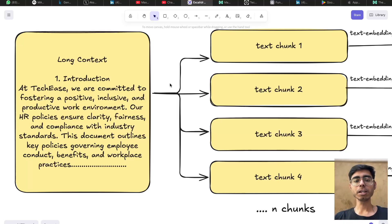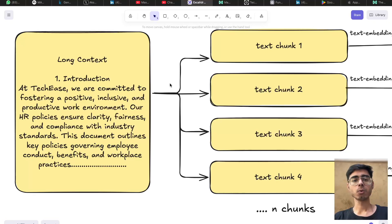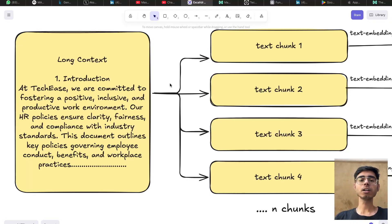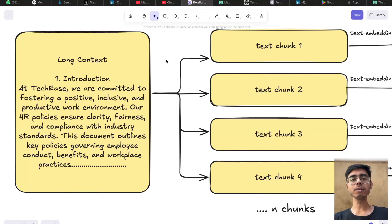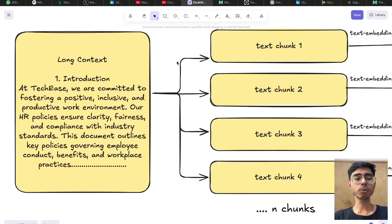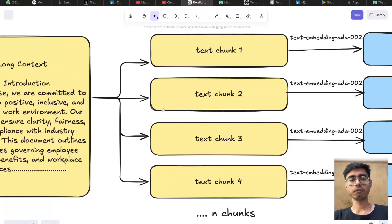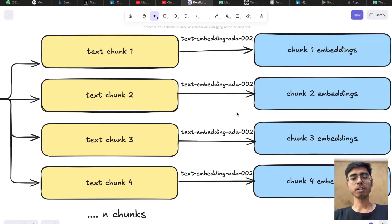So based on the user query, you need to take the query, vectorize it, match it with the required embeddings. So for every query, you should only provide the relevant context to your LLM. So for that, what we do is we take the long context, we divide it into certain number of chunks.